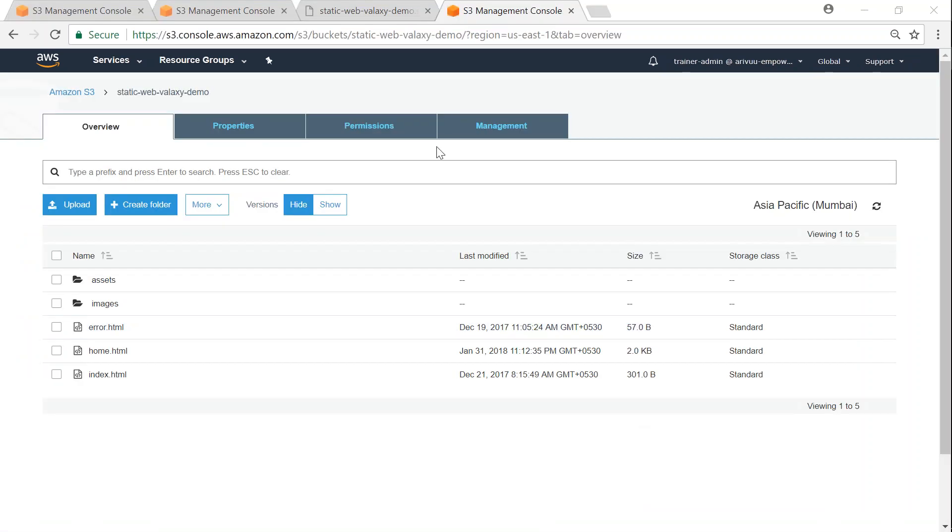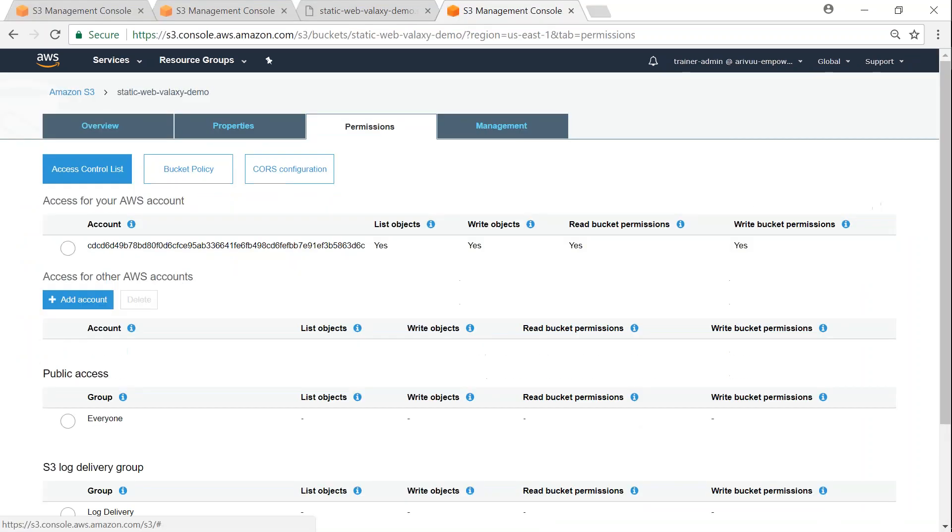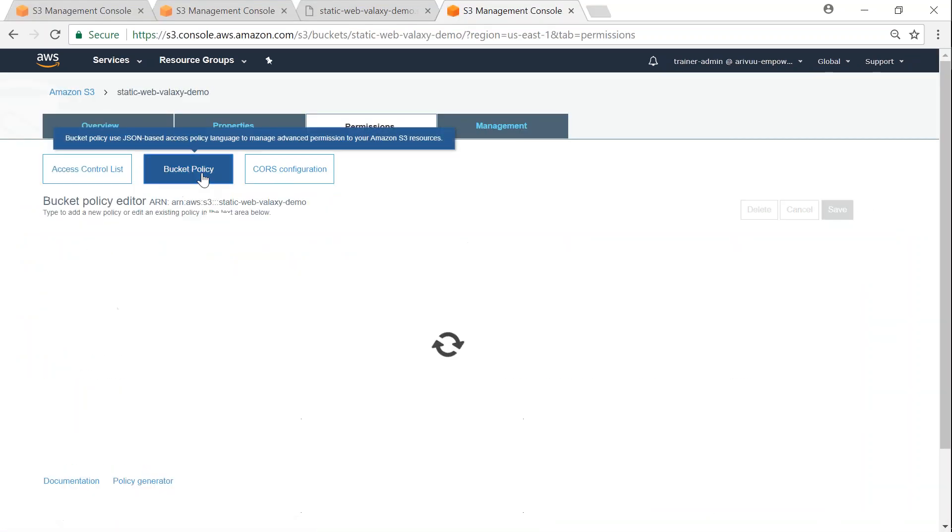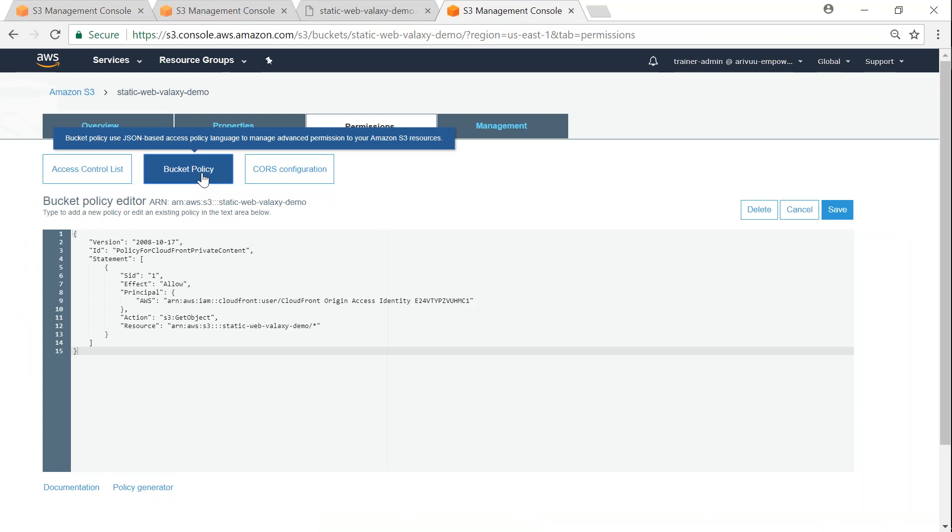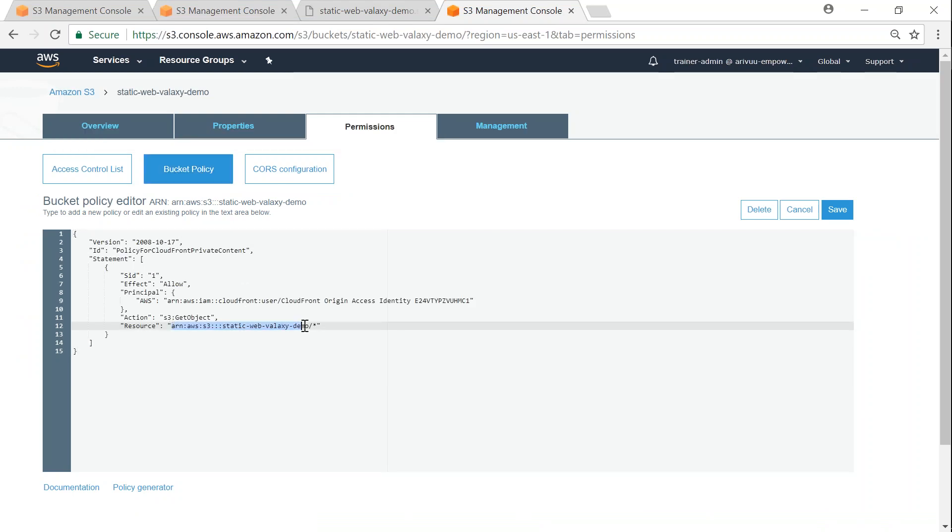So let me go to permissions and then go to my bucket policy. My bucket policy is now updated with the ARN and also the OAI that we just now created.